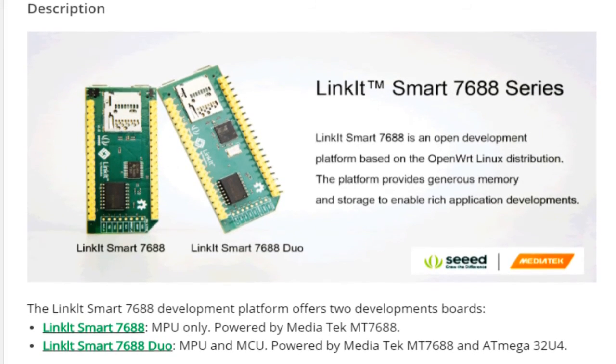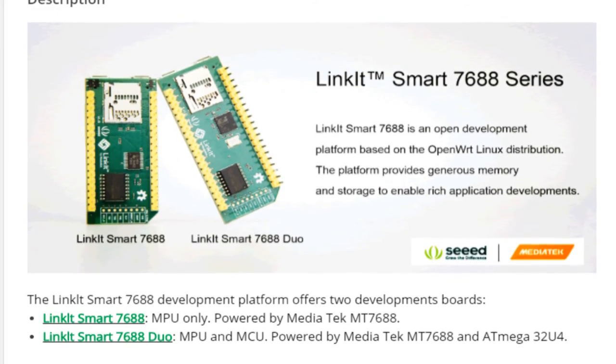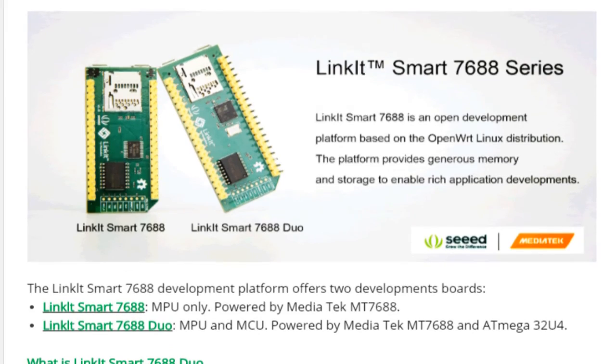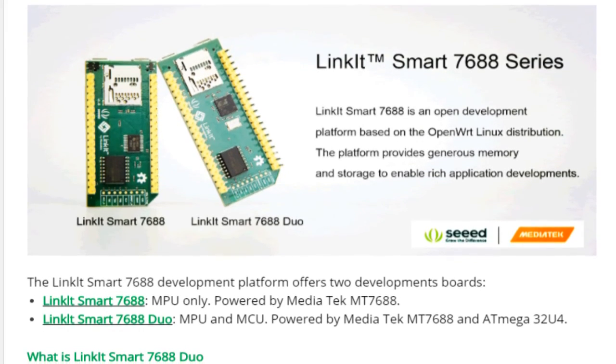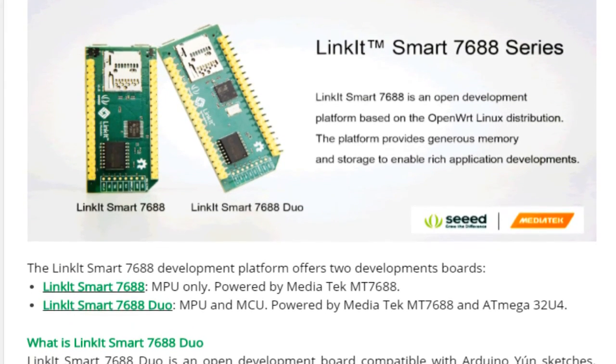Hey guys, Bikash over here and this is WRGenius. Today I am again with a new video around LinkIt Smart 7688 Duo Module.